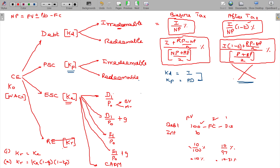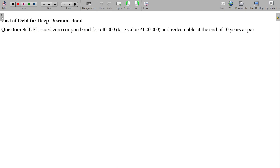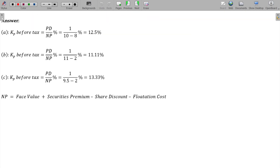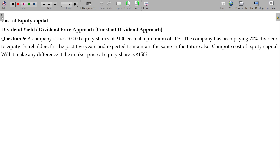We will now discuss an illustration on all four approaches. Cost of equity KE calculated using the dividend yield approach — constant dividend, no growth approach. Company issues 10,000 equity shares of rupees 100 each at a premium of 10.